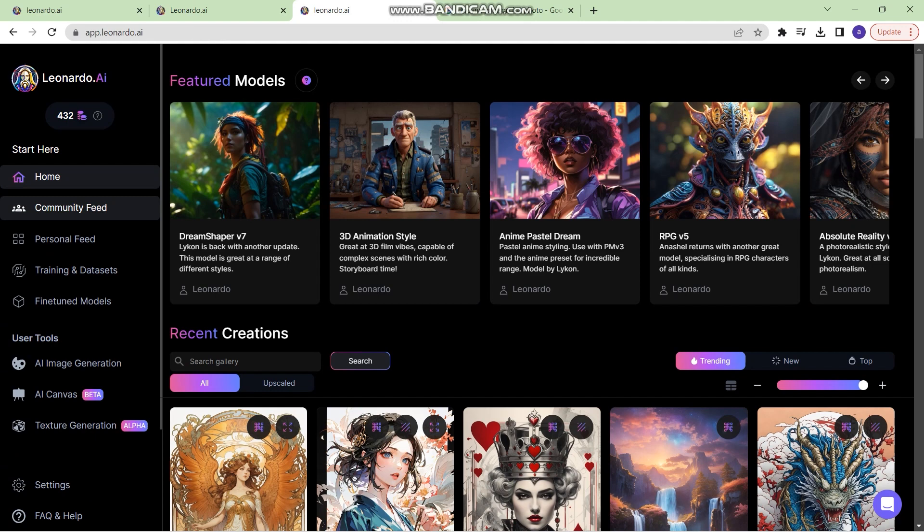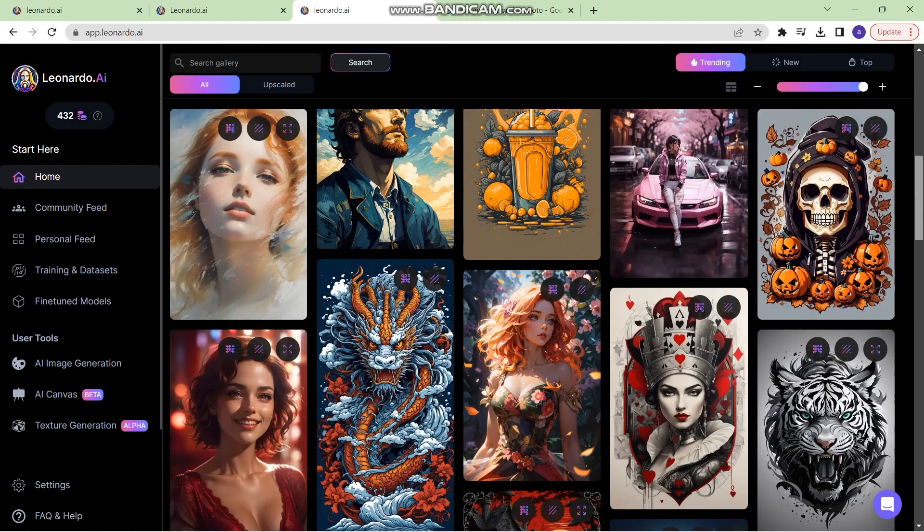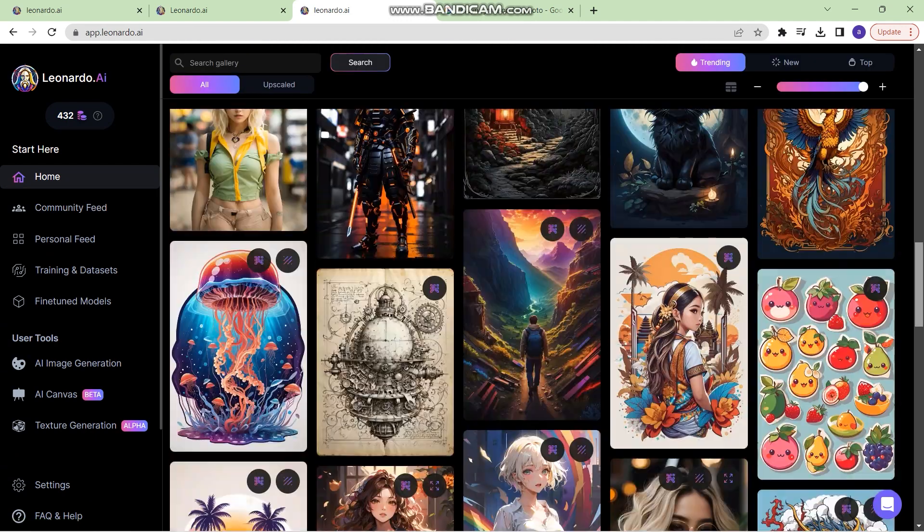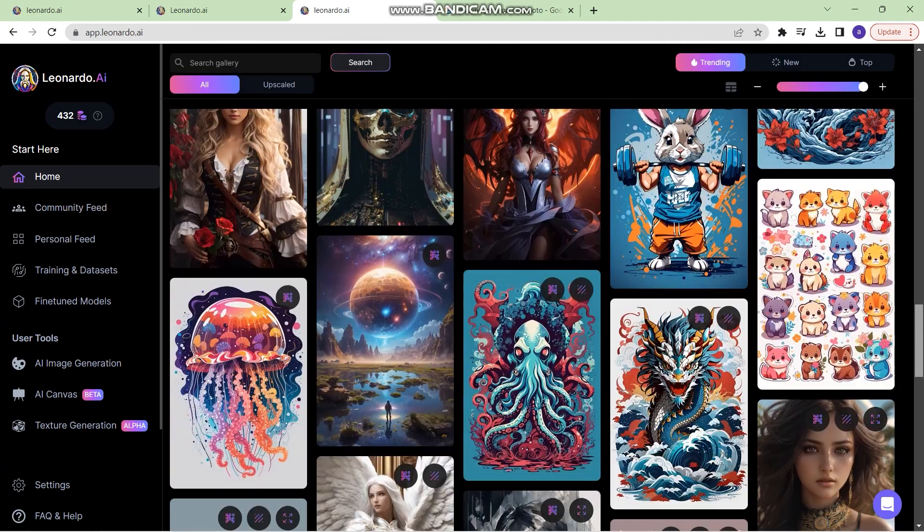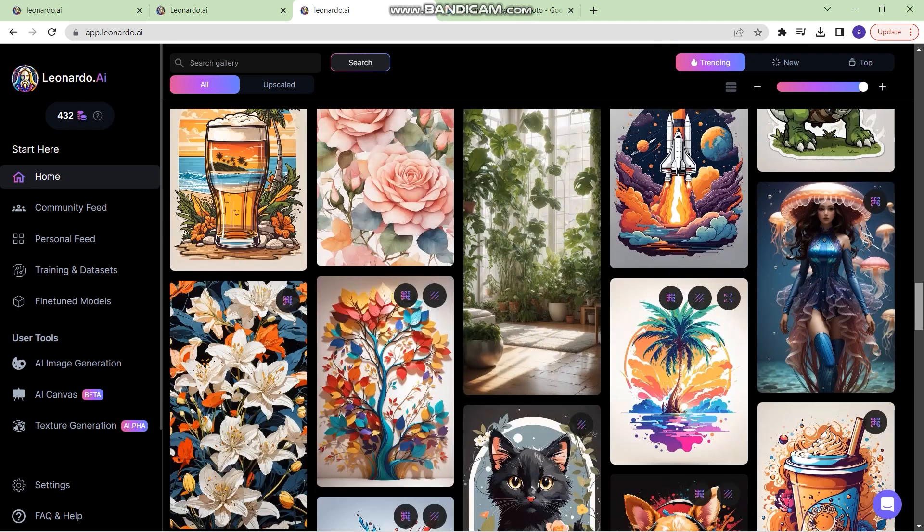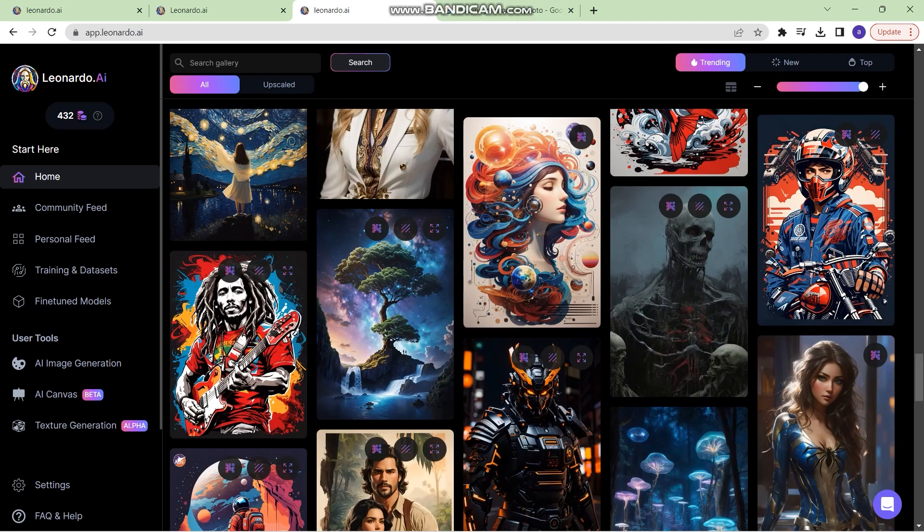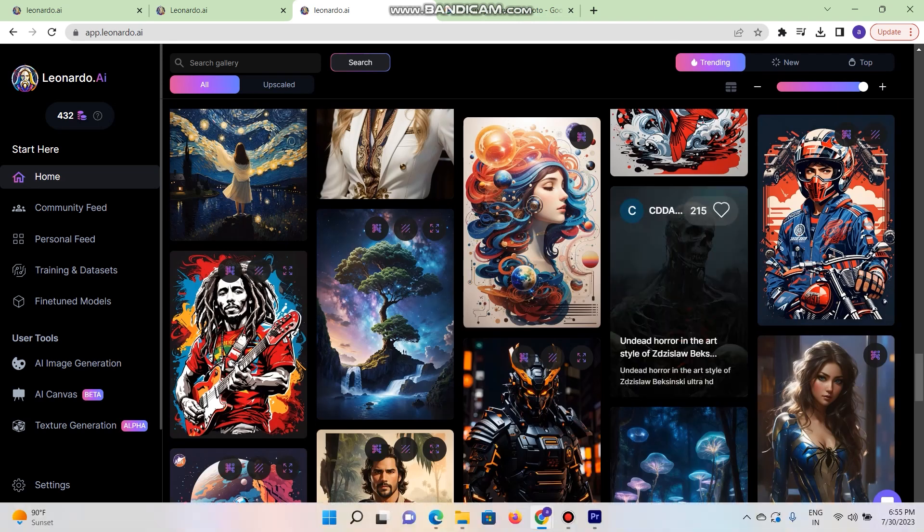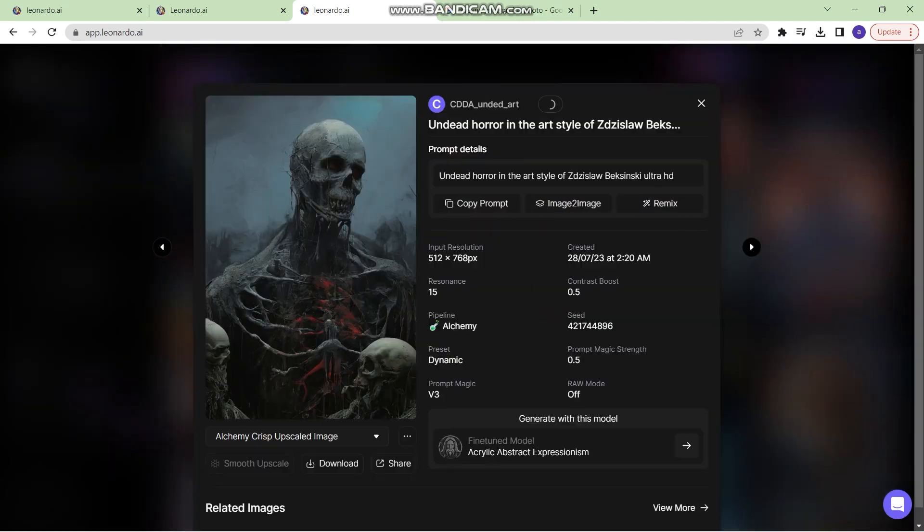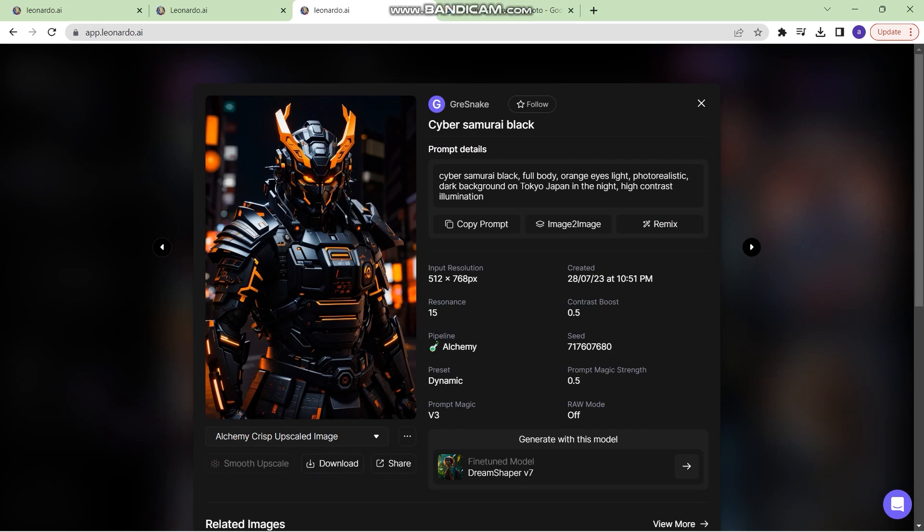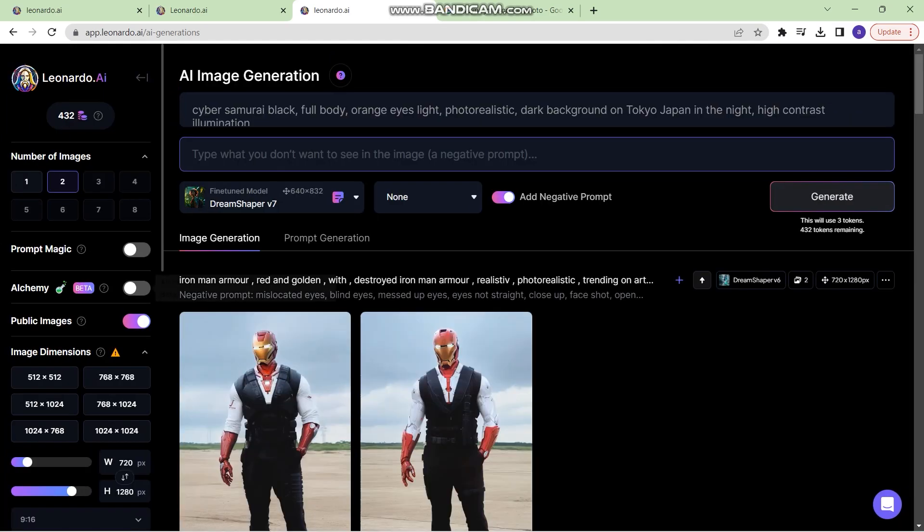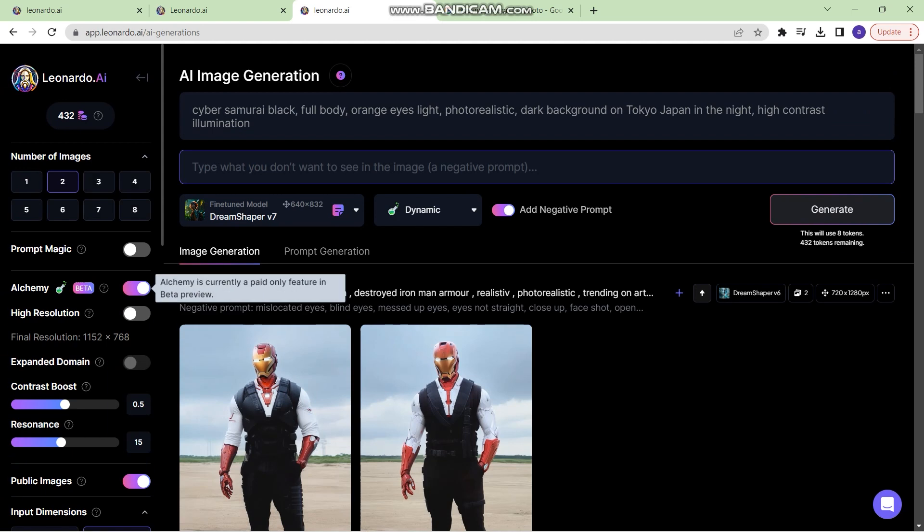Go back to community feed, and now whichever image you like from the community feed, just click on that image and then you can remix that particular image. So I'm going to remix this particular image. Just click on remix, and this has alchemy turned on. So I'm going to turn on my alchemy.